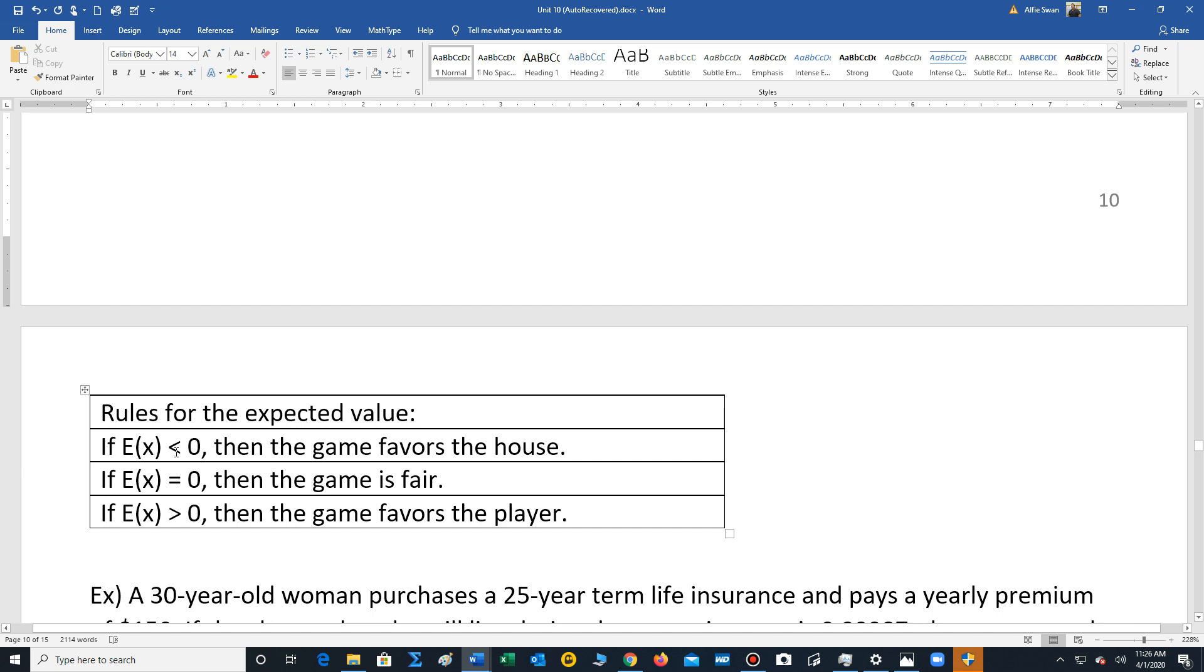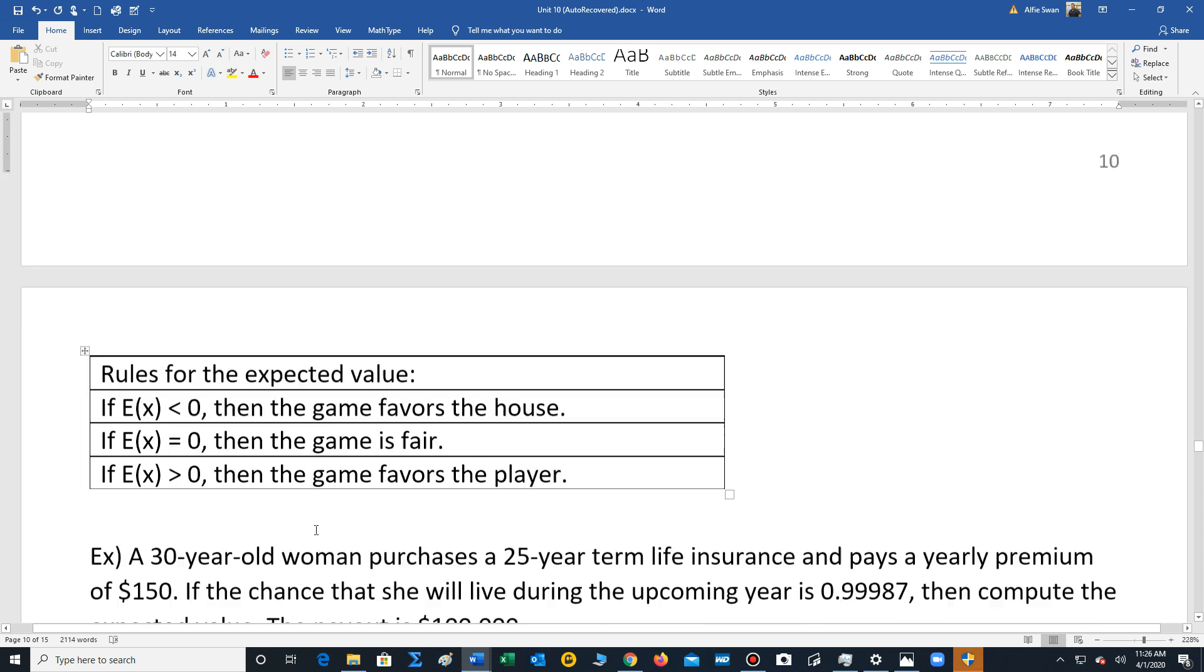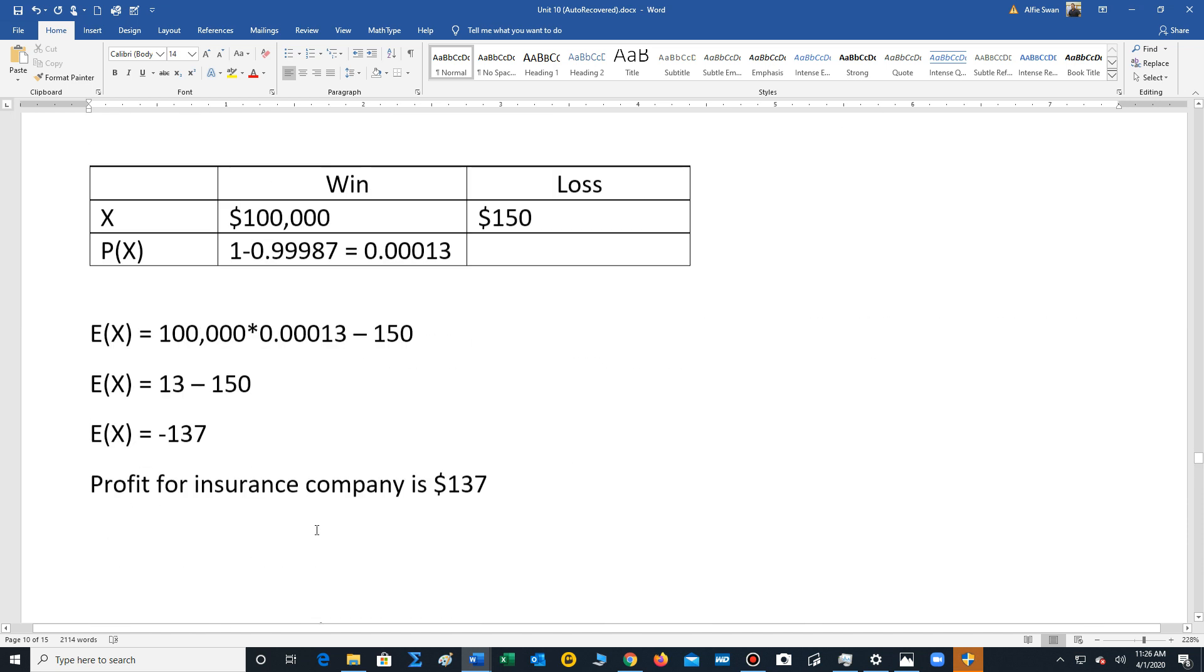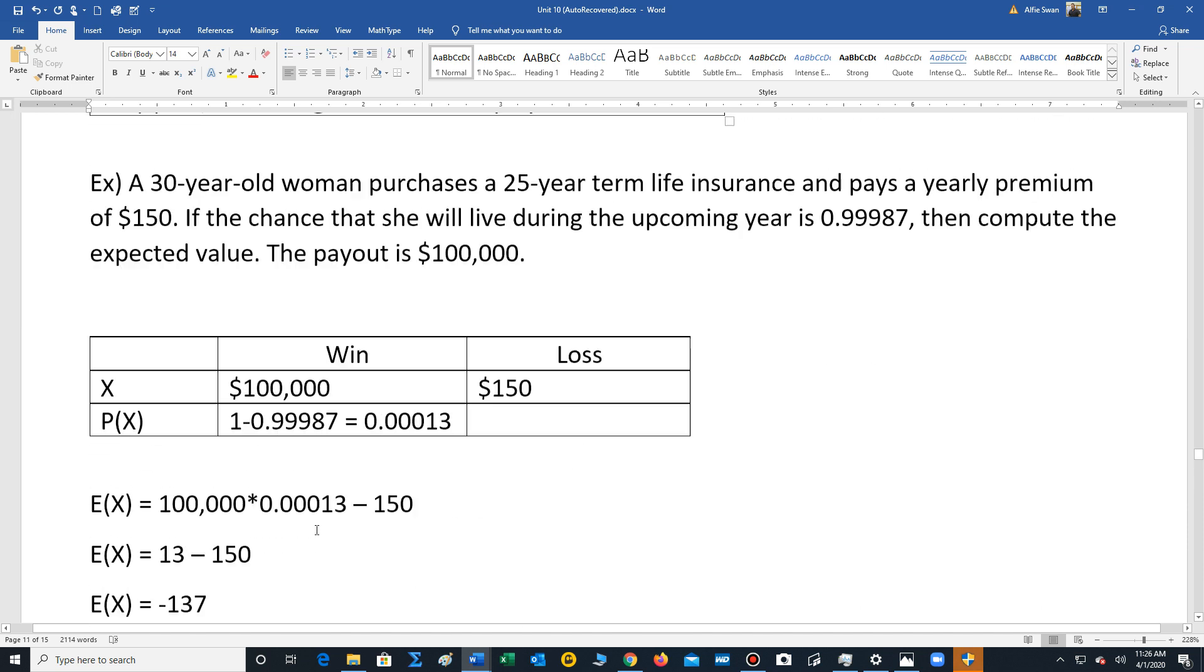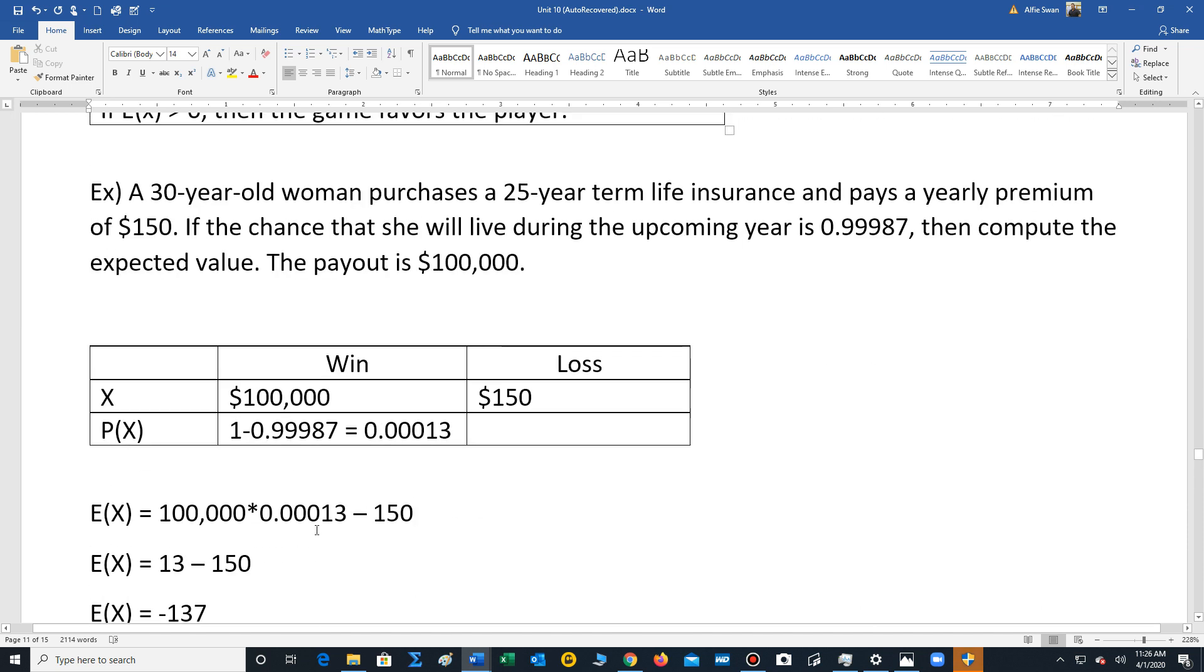These are our basic rules. So if your expected value is less than zero, the game favors the house. If the expected value is zero, the game is fair. If the expected value is greater than zero, the game favors the player. So just keep that in mind. We'll work out another example.